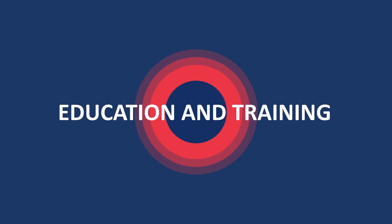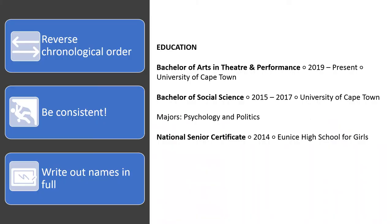If you are a university student or a recent graduate, start with education and training before the work experience section. This will be different if you have extensive full-time work experience. Start with what you are studying now — that is, in reverse chronological order.